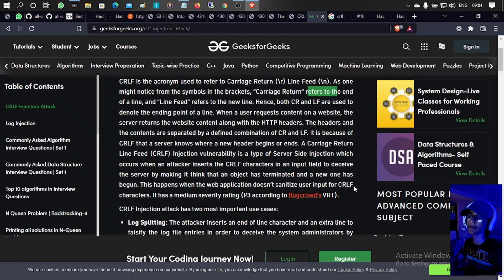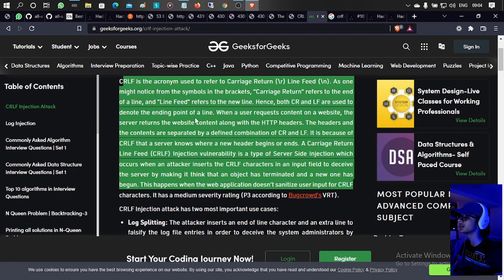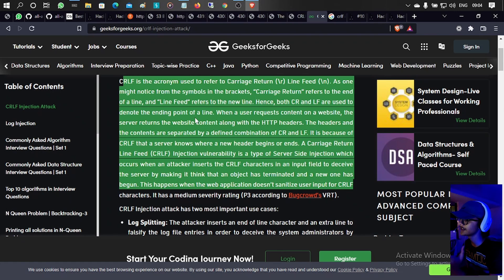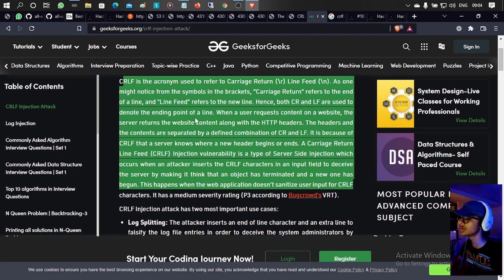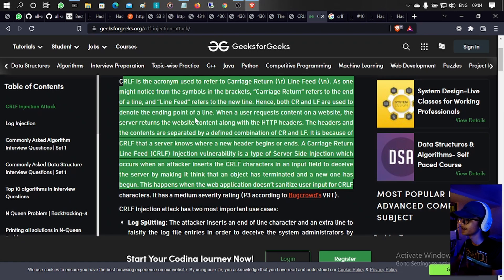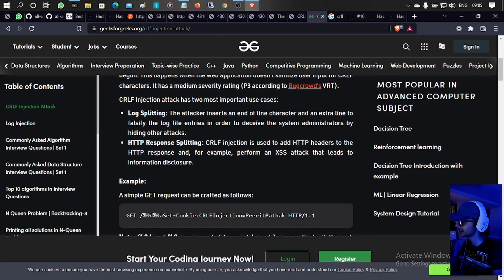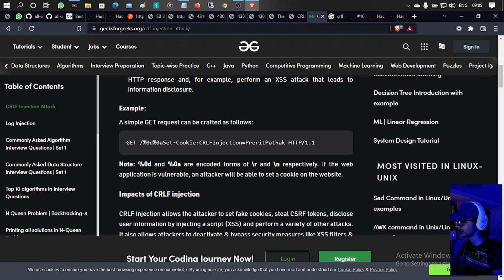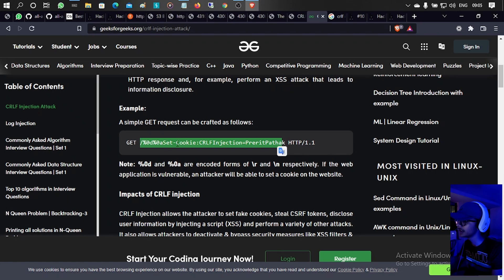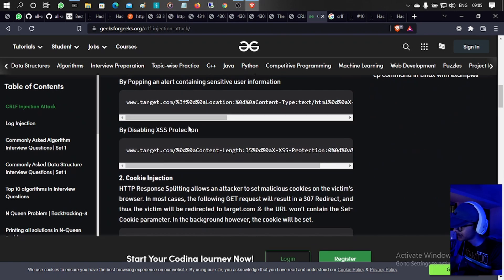By injecting CRLF characters you are able to add extra headers, perform server-side injection, set cookies, and do a lot of other things. Its severity is P3 according to Bugcrowd. A very basic scenario is like this: you type something like GET / and then set-cookie via CRLF, injecting and setting cookies in the response.